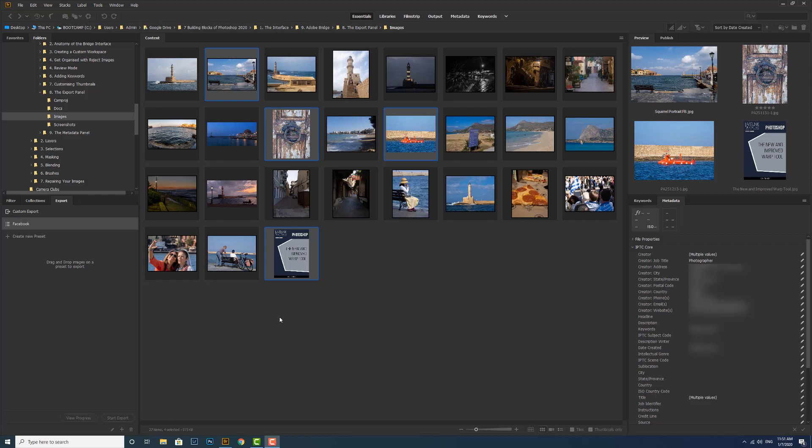Now what about editing your export presets? If I click to make sure my Facebook preset is active, if I right-click I can duplicate. If I want a preset based on my Facebook one but just not quite the same, I can do that.